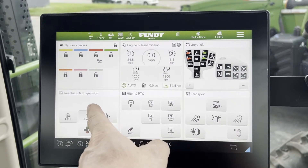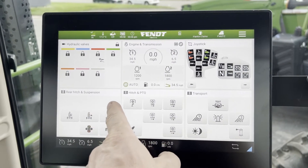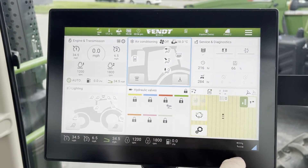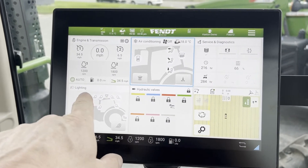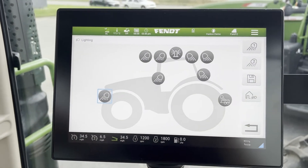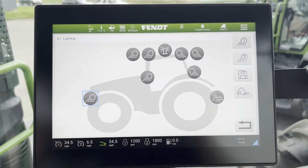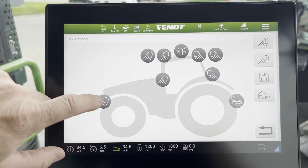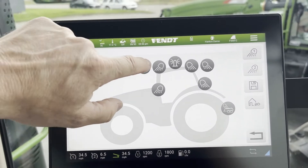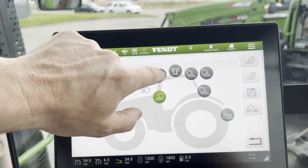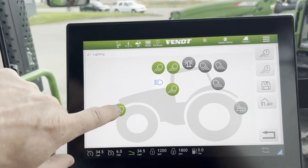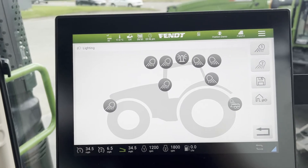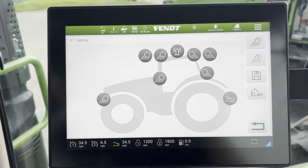We're going to look for the screen that's got the lighting on it. Here we've got our lighting screen. What we do is touch the button, and normally you would just hit whichever lights you want turned on — they turn green from being grayed out — and away you go.